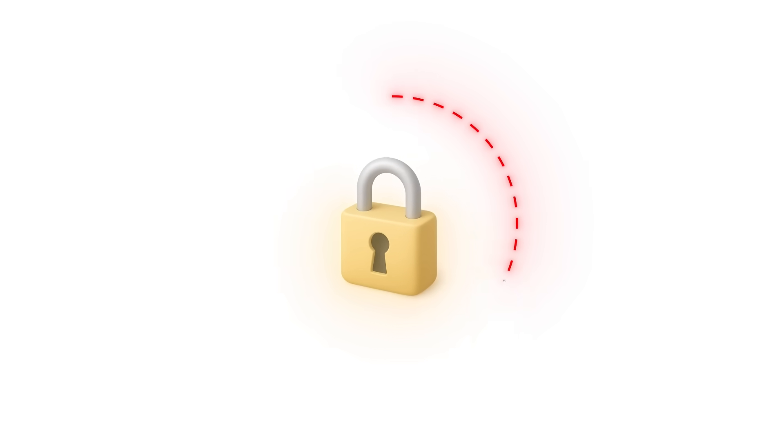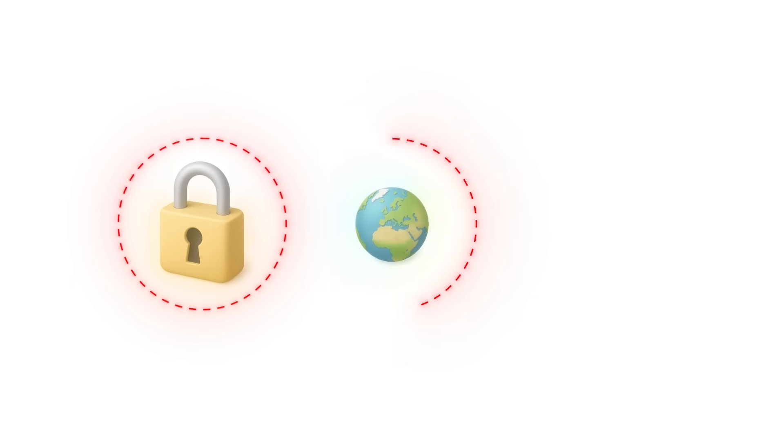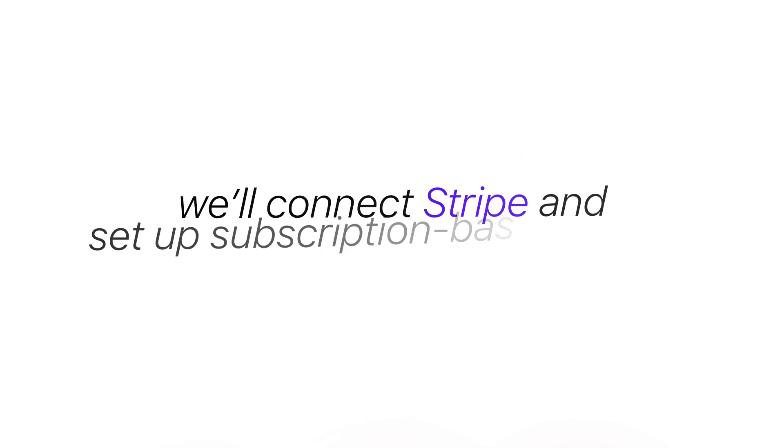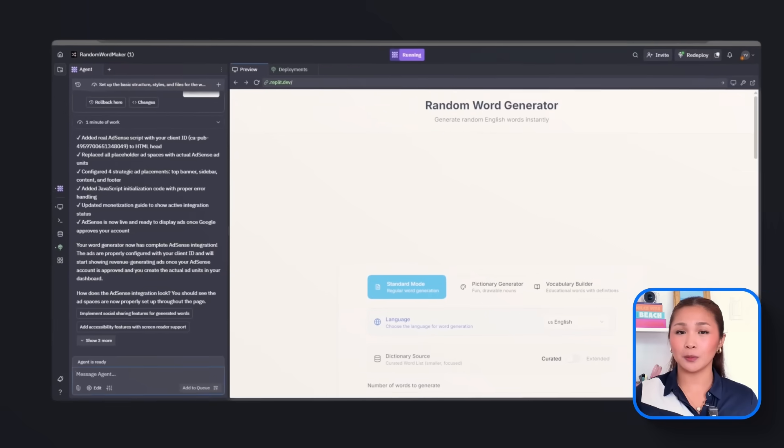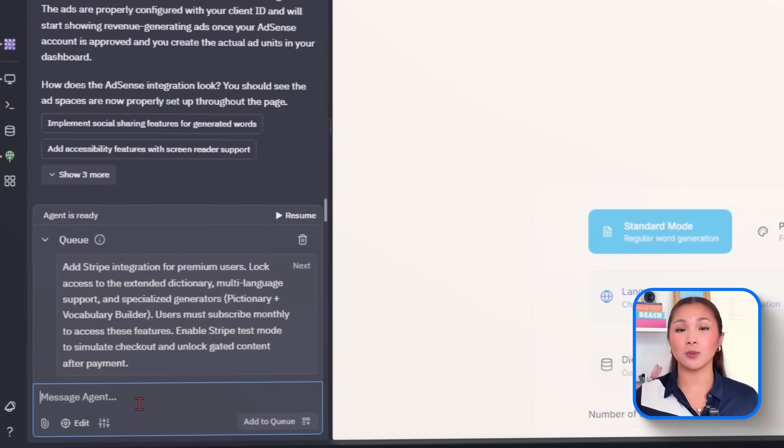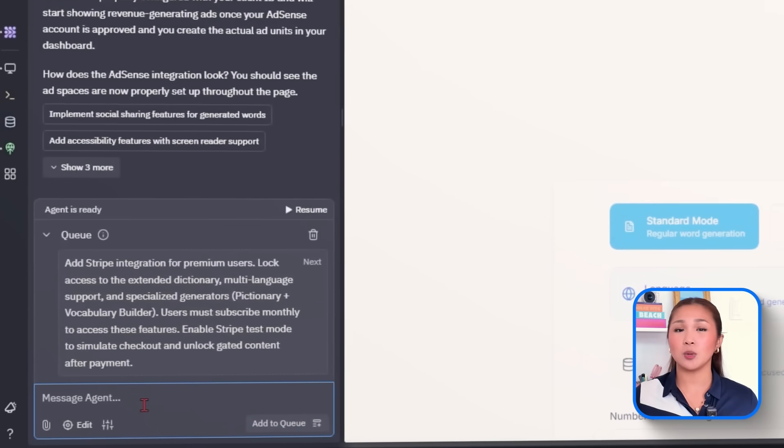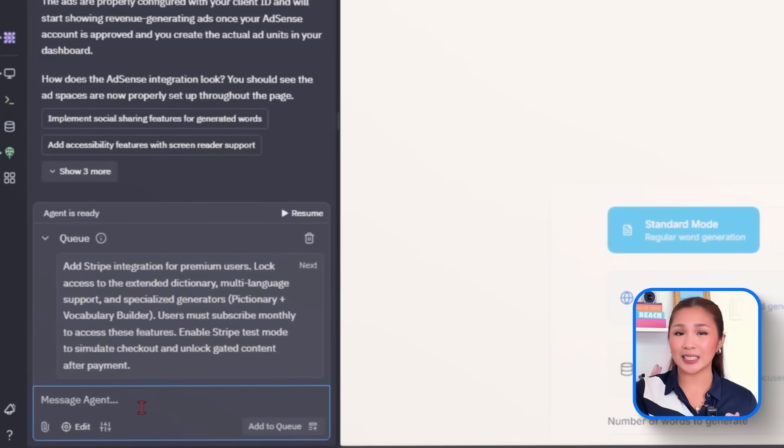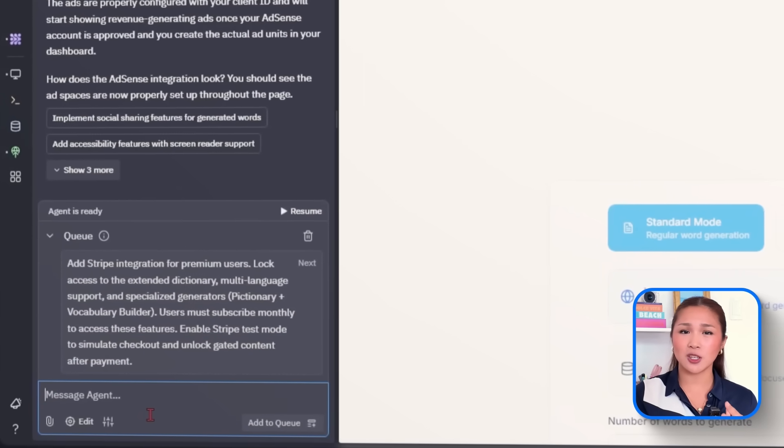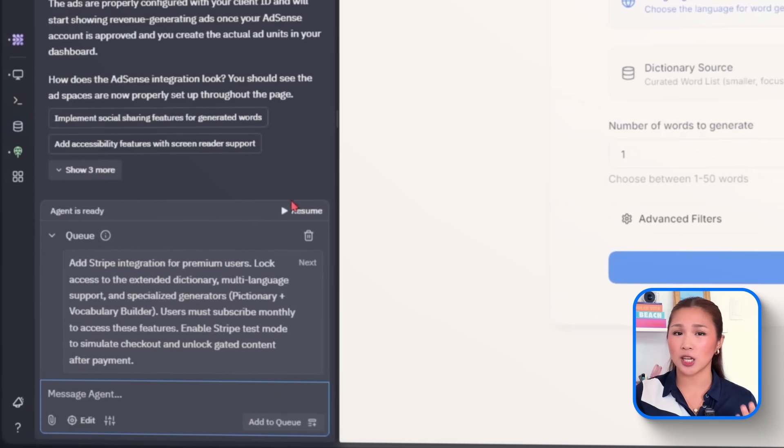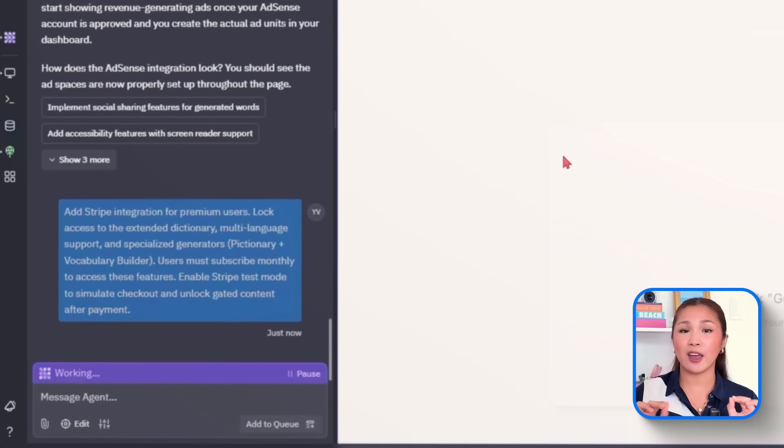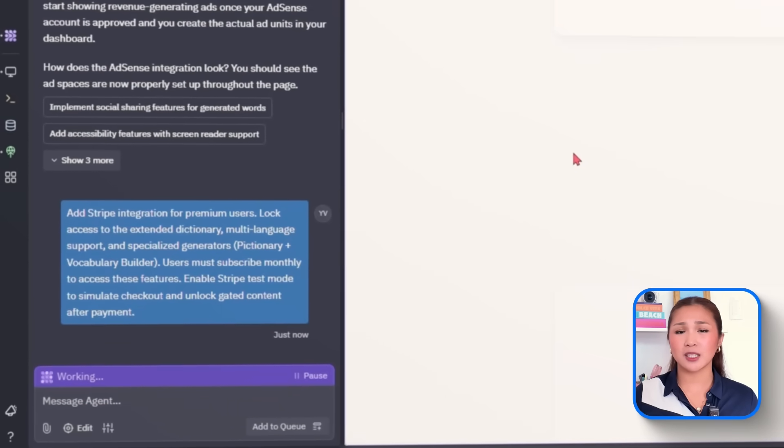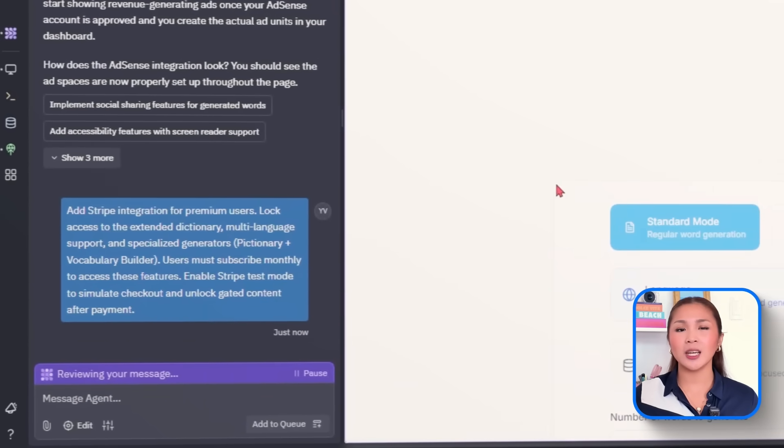But some features take more resources to run and they also offer the most value. Instead of limiting everyone, the better approach is to keep the core experience free while giving power users the option to unlock more through a premium tier. So to make that happen, we'll connect Stripe and set up subscription-based access. So here's the prompt will drop in. Add Stripe integration for premium users. Lock access to the extended dictionary, multi-language support, and specialized generators, the Pictionary and vocabulary builder. Users must subscribe monthly to access these features.